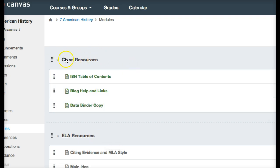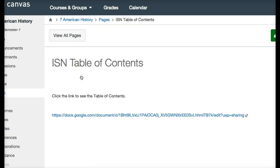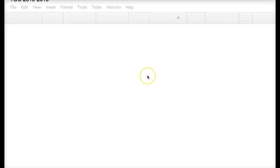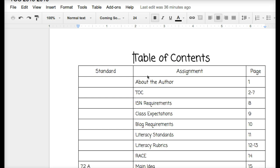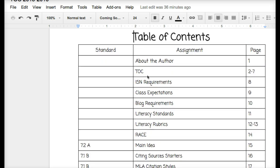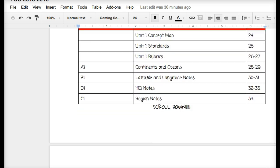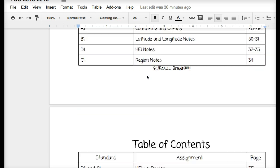Right at the top of the screen it says Class Resources ISN Table of Contents. Click this link and it will open up our table of contents that we're going to keep this year. You're just going to have to scroll down to find what you need.